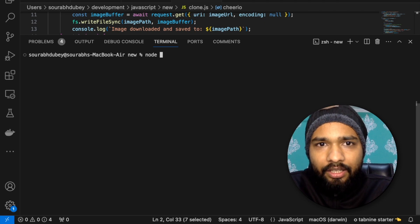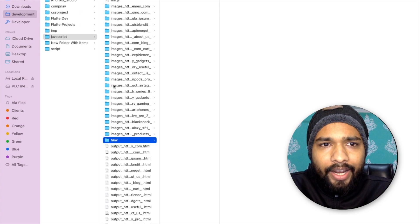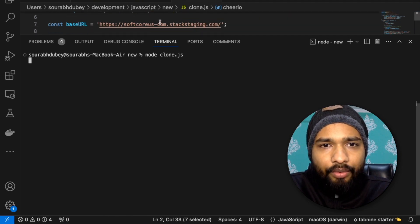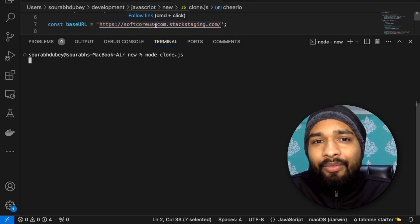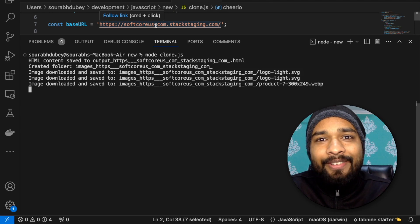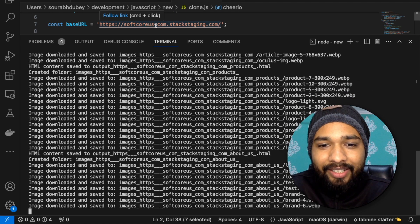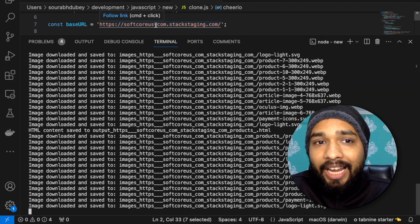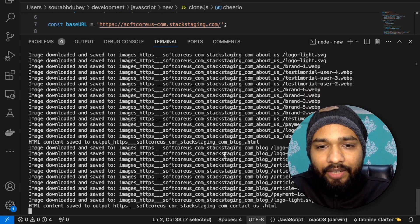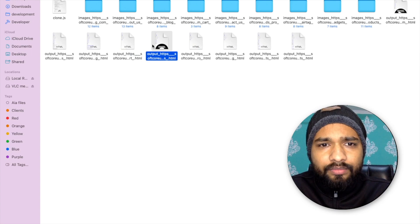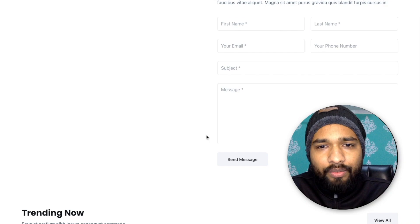After installing all three libraries, type 'node clone.js' and enter. The website URL in the code is softcore — you can change it to any website. Be careful: don't use a site like Wikipedia because it has billions of GB of data and could crash your laptop. All the files will download and you can open any page, like this contact us page with all the info and images.